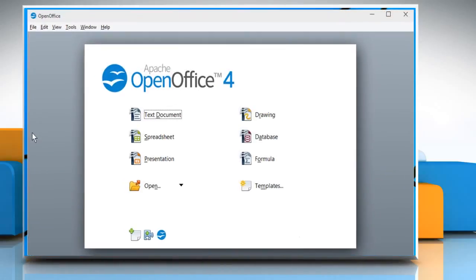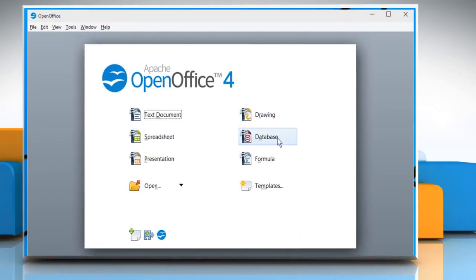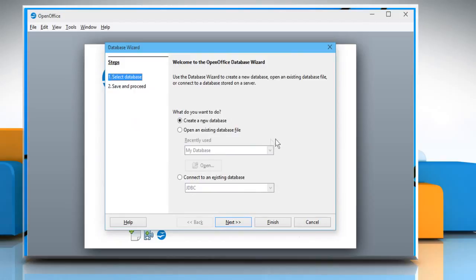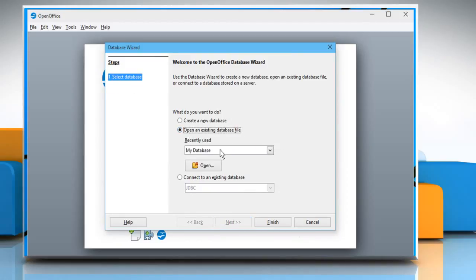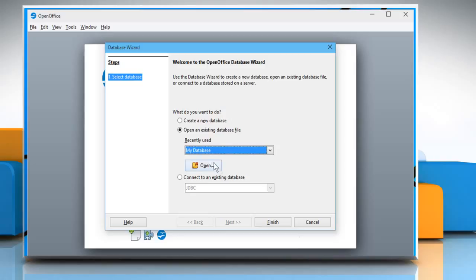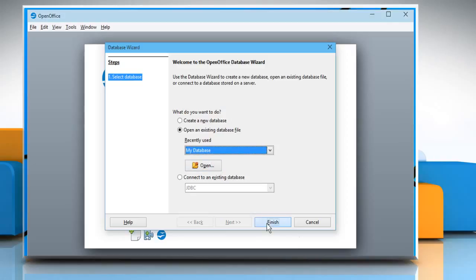Open the OpenOffice program. Click on Database. Now select Open an existing database file, and then choose the desired database file. Click on Finish to open it.